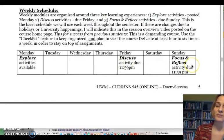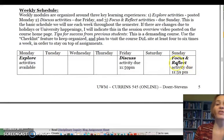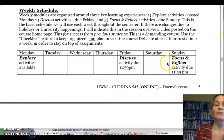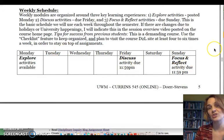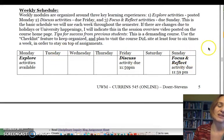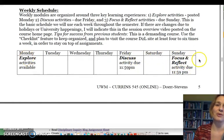Our focus and reflect activities are due on Sunday at 11:59 p.m. Those activities will sometimes be reflecting on what we've just done in the past week, or they'll be focusing us on what we're to do in the next week — so they have kind of a dual purpose. Those are the three main events we have throughout the week.